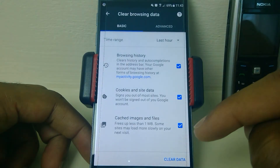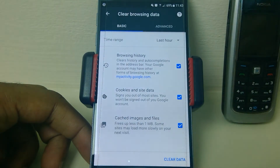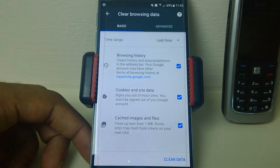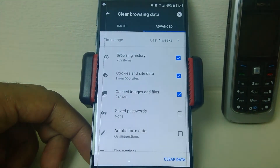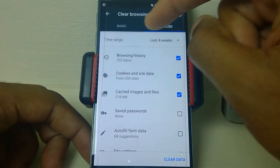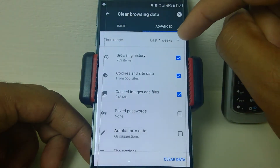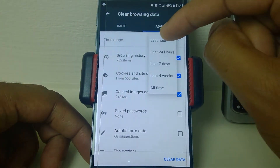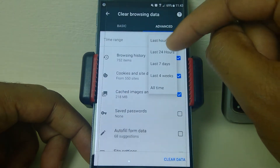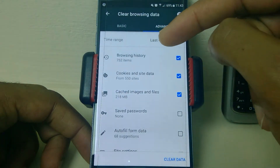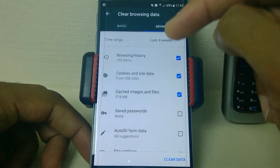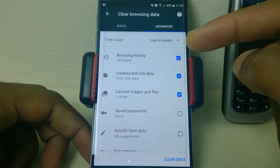Once you're happy with your choice, you can just click Clear Data. If you want a more granular look, you can go to Advanced, and again you can have a look at the time range and select that.